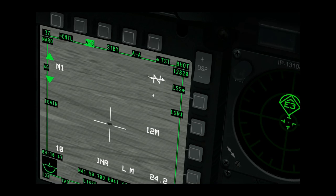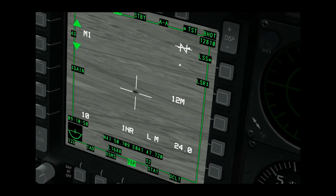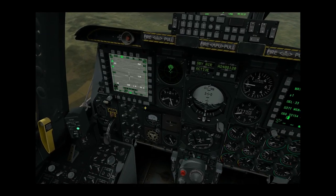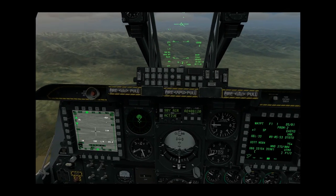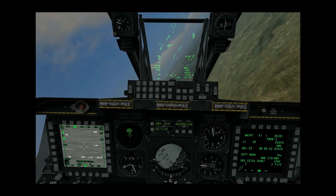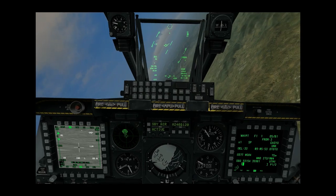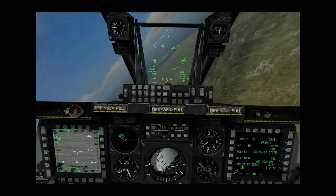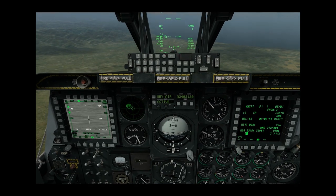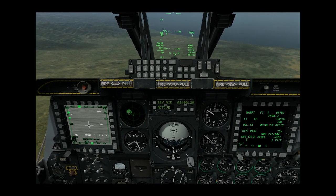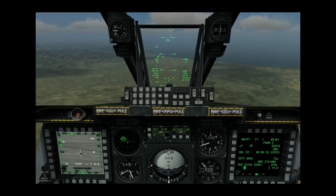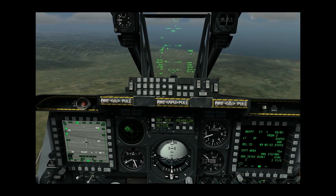We can slew our TGP around with the slew control. We are too far off axis right now to get a point or area track, despite pressing TMS up short to change the tracking mode. So we will disable autopilot and roll in further to the target. Note that we do not need a point or area track to fire, but it is more precise, and if the target started to move, point tracking would attempt to keep the TGP centered on the target. TMS up short is now cycling through our tracking modes successfully.